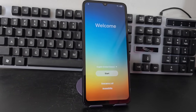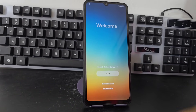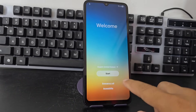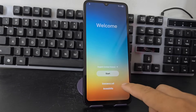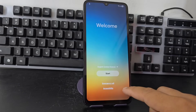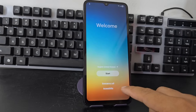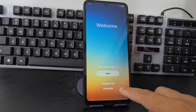Today we have a device which we are going to recover in a very easy and simple way. In this video tutorial we are not going to use the PC. We are going to use a method totally without a PC.